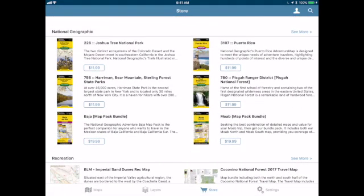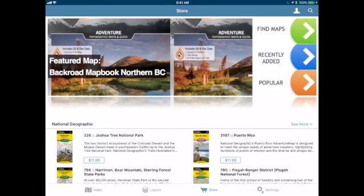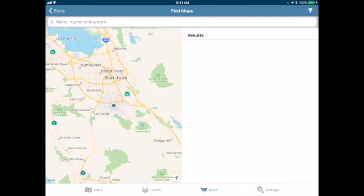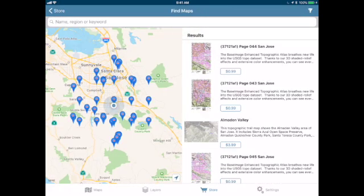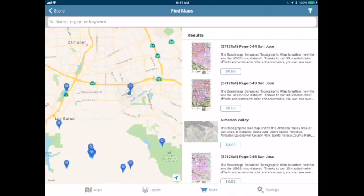We can scroll through and look at featured maps, or we can just hit the Search button in the upper right corner. When we search for maps, you can search the area based on your location on the map, or you can move your map around and it will show you maps in the area. I'm going to look and see what maps are available in my area.